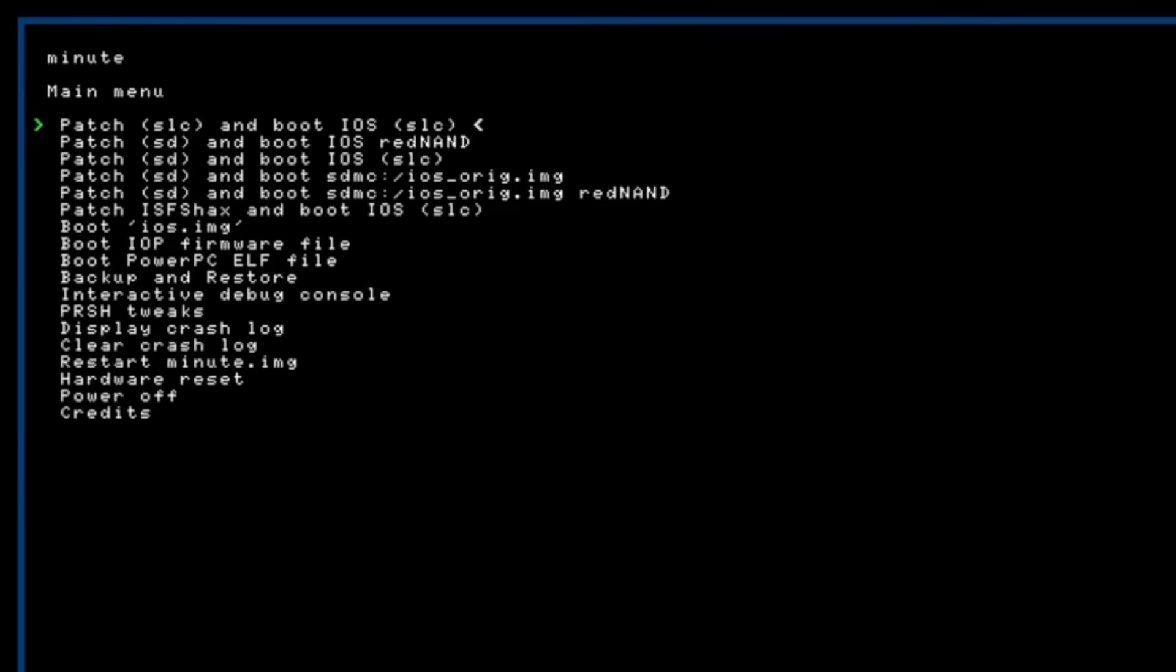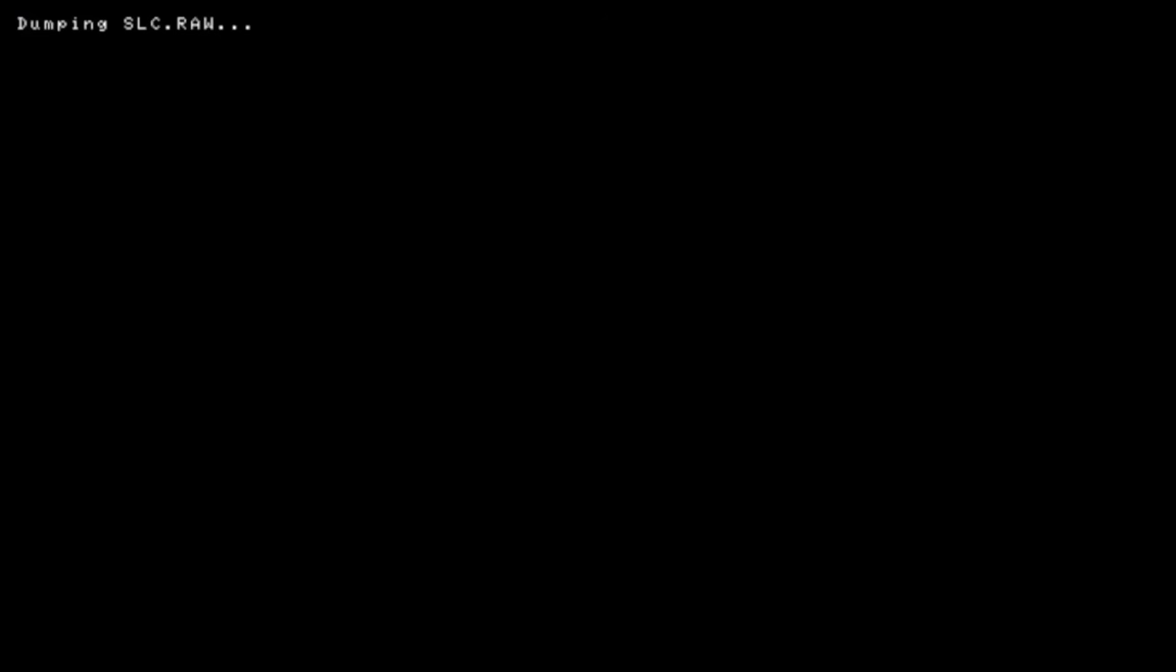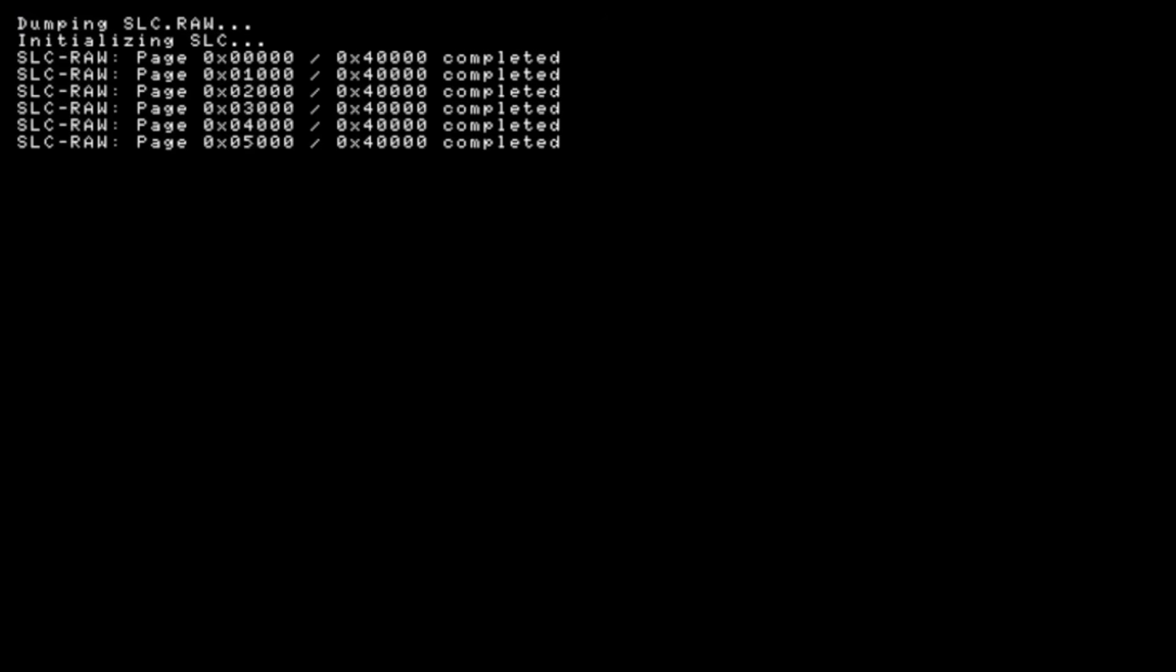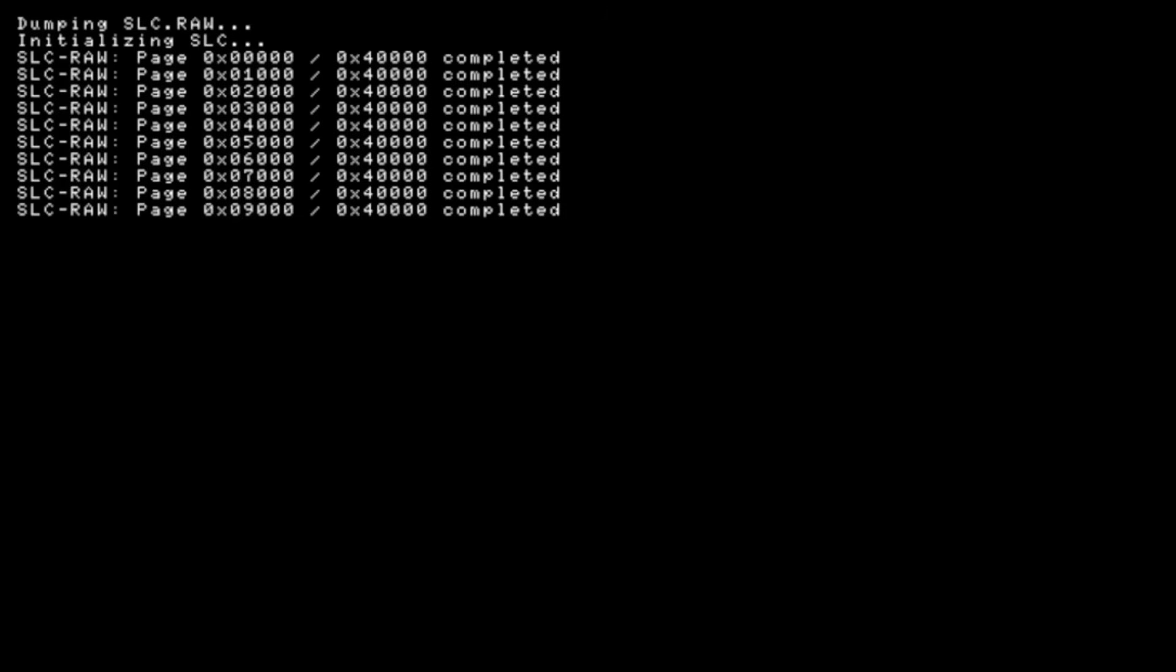So now we need to back up our SLC raw again now that we have is fax installed so use the power button go all the way down to back up and restore click eject go down to dump SLC raw click eject and we'll let that do its thing again. The reason we're doing this now again is because the previous backup did not have is fax installed where this one will and that way if you ever need to use this program to save your Wii U you will keep is fax.